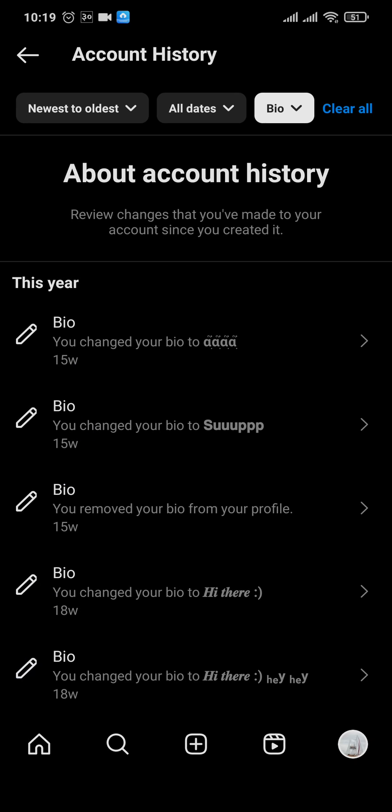Now if you are concerned with other people being able to see this history, there's no need to worry, because this data is private and only you would be able to view your bio history on Instagram. Other people won't have access to this data.